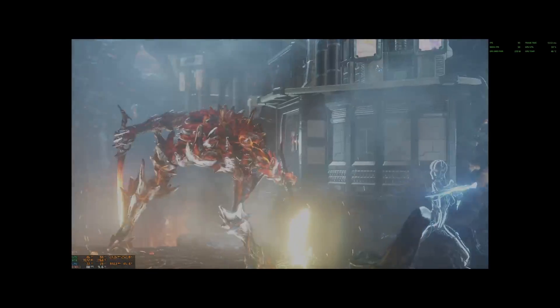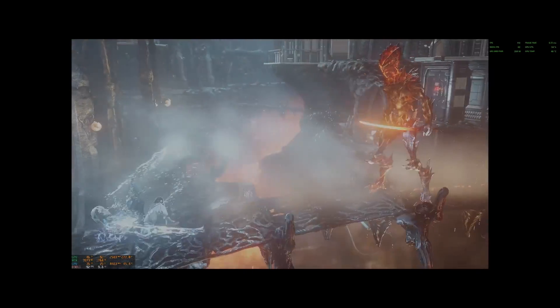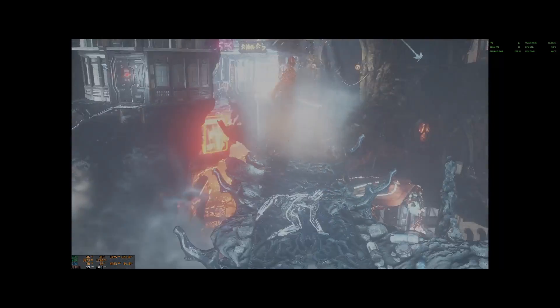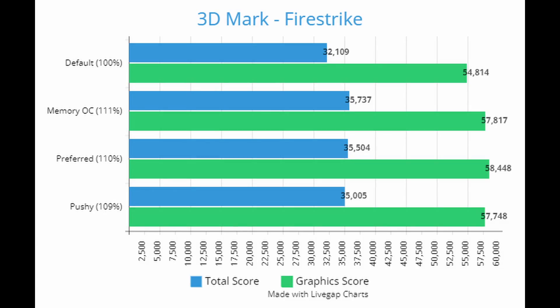The first test we're going to look at is 3DMark Firestrike, which is a free benchmark and a great test for DirectX 11 applications. Looking at the raw data: the default settings got a total score of 32,109 — that's 100% performance. Surprisingly, the memory overclocked version got 111% of default performance at 35,737. The preferred settings came in next at 110% — a slightly less aggressive memory overclock along with a mild GPU overclock and undervolt. And the pushy settings, where everything was pushed to the max, was 109%. I found this result very interesting with Firestrike.